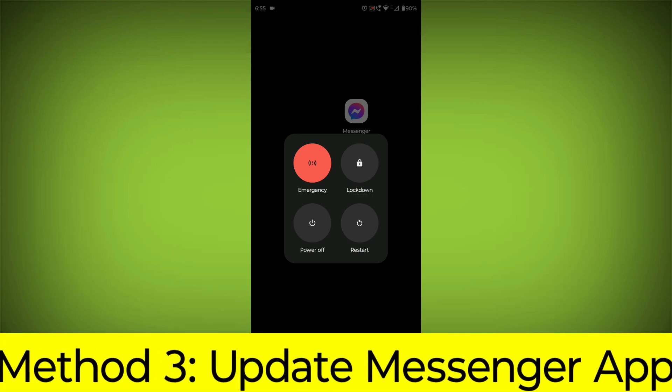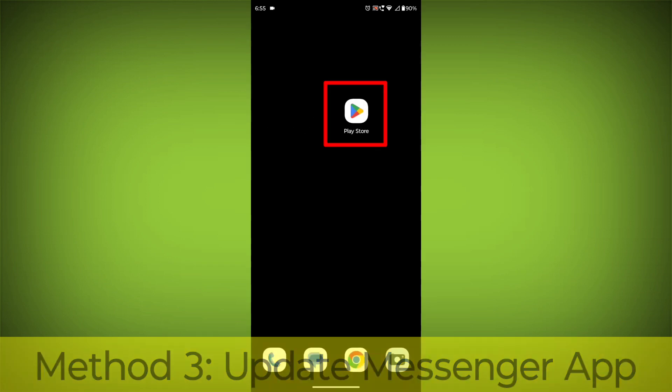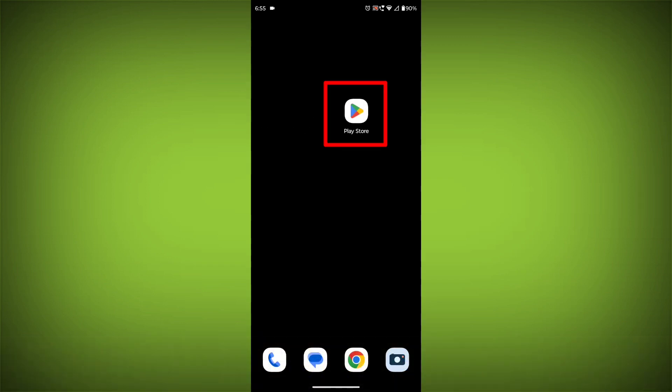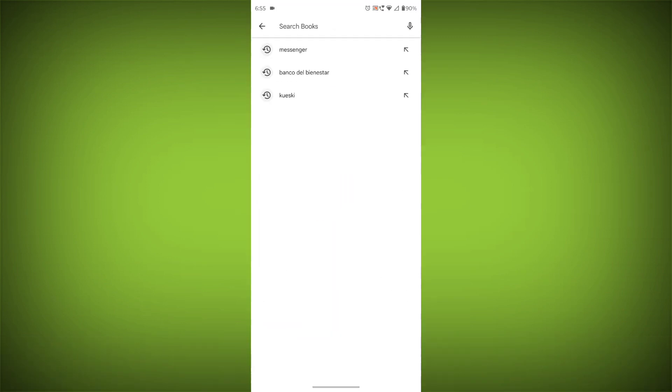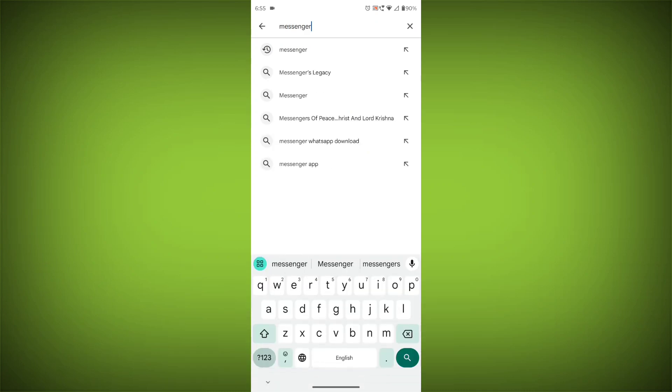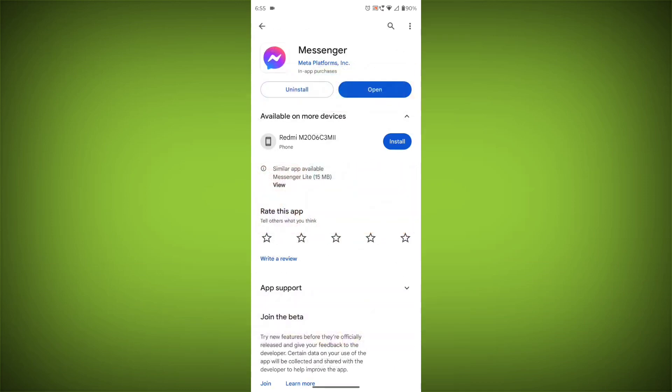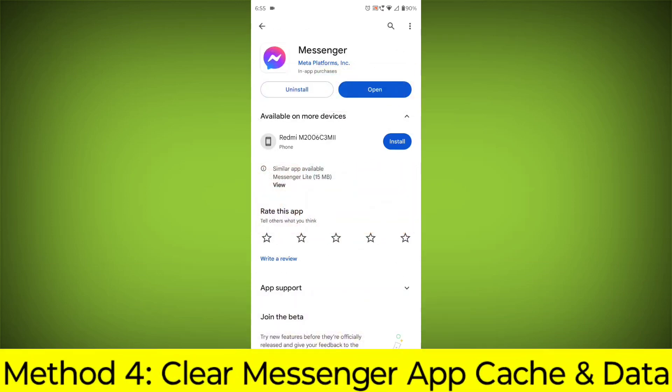Method 3: Update the Messenger App. To do this, go to Play Store, search for Messenger, and go to Messenger. If there is any update, update it.